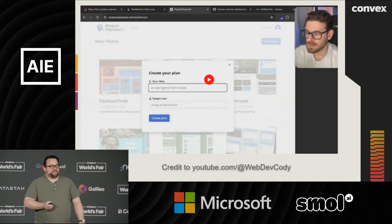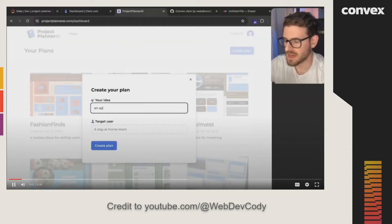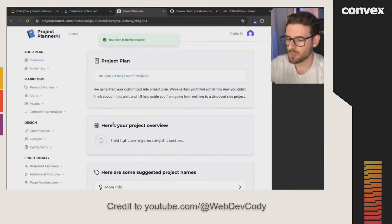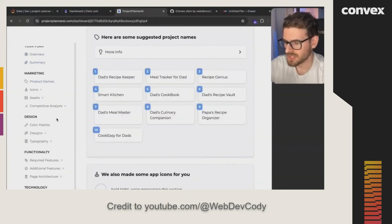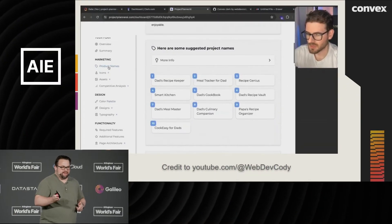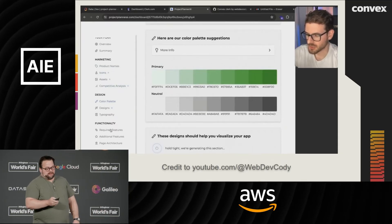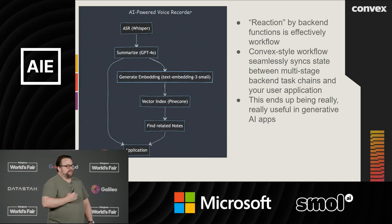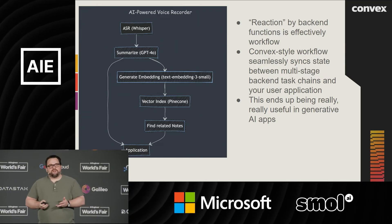In practice, apps are actually a lot more sophisticated than this. Here's a developer named web dev Cody who's building an application on Convex that generates a first project plan given a prompt. He's building an app to track recipes, and when he hits Create Plan, it's running on Convex — getting project names, feature requests, color palettes, icon ideas. All of these are concurrent chains running in the background, flowing into the application as results come in. Convex's seamless syncing of state between backend steps and the application is incredibly useful for generative AI apps.